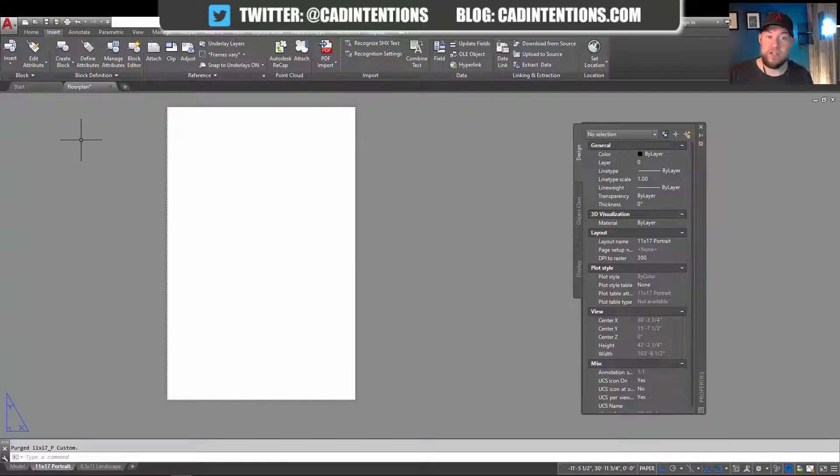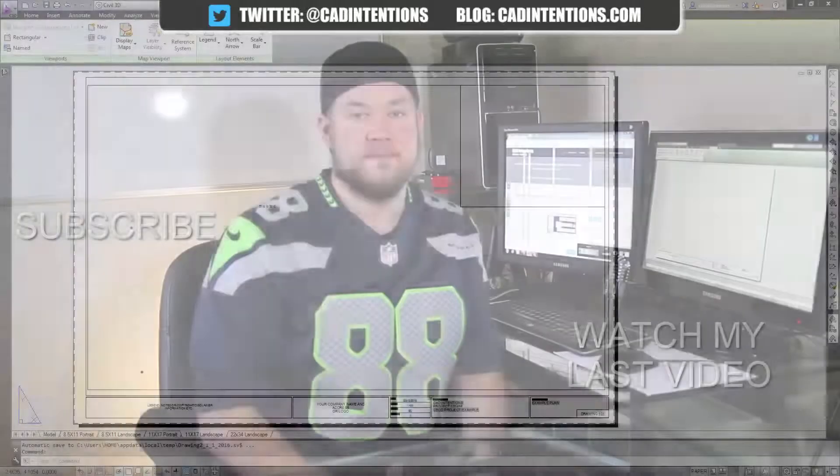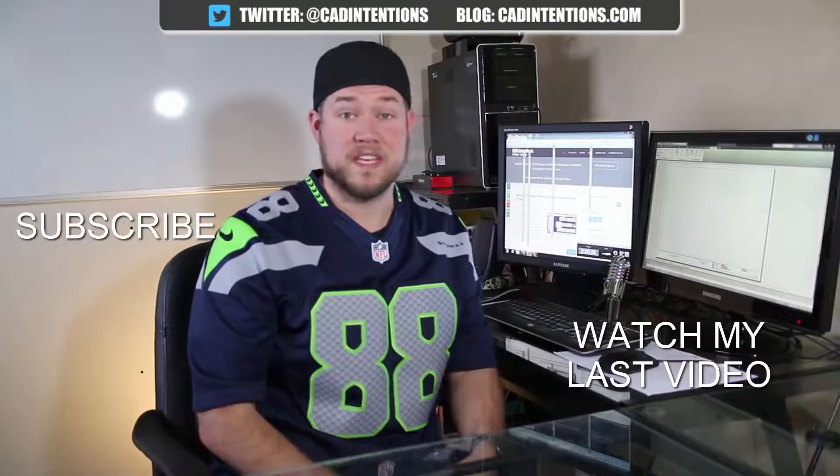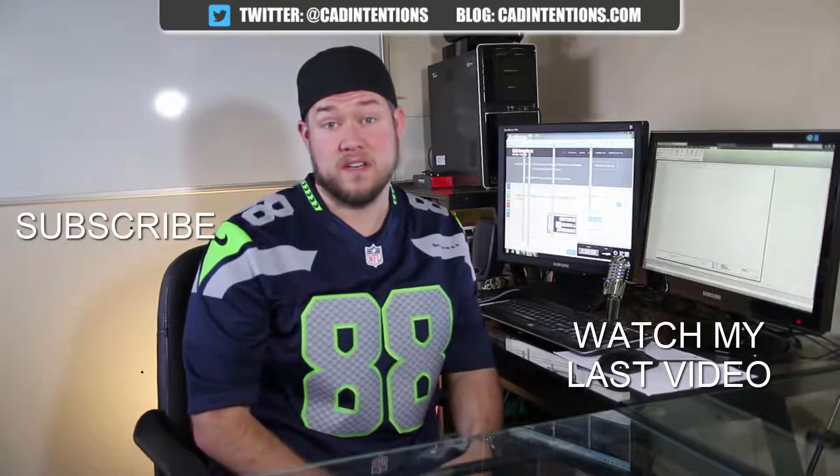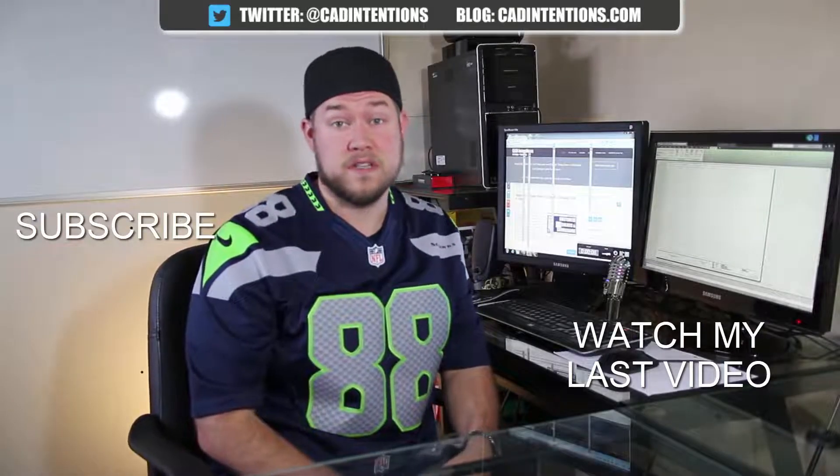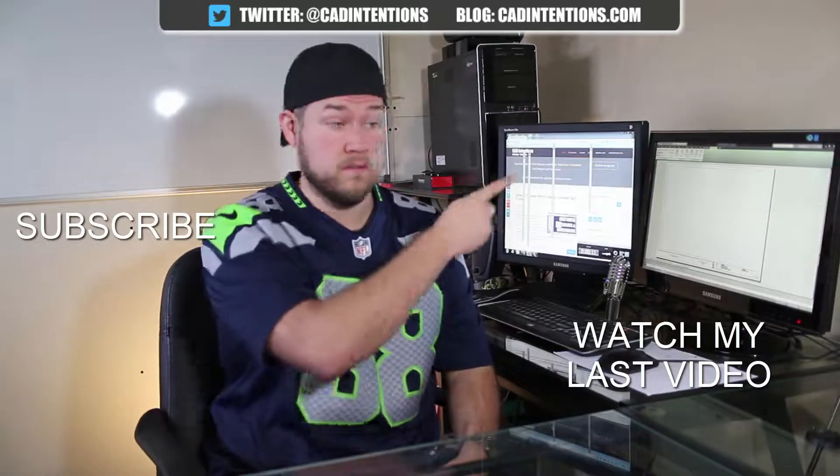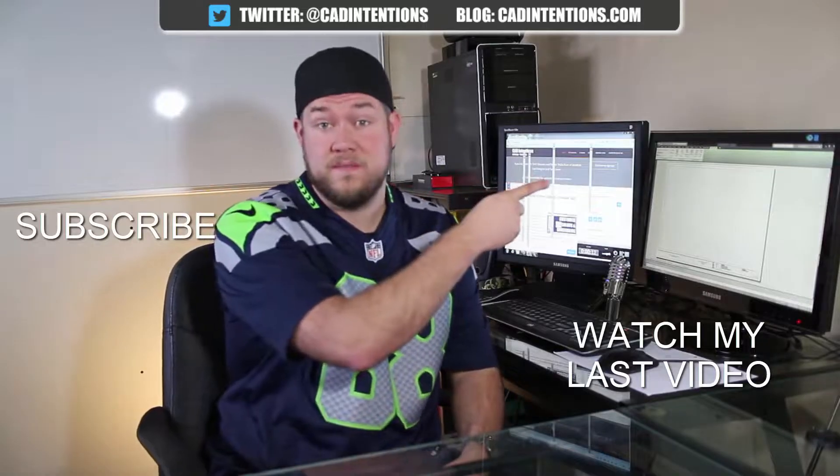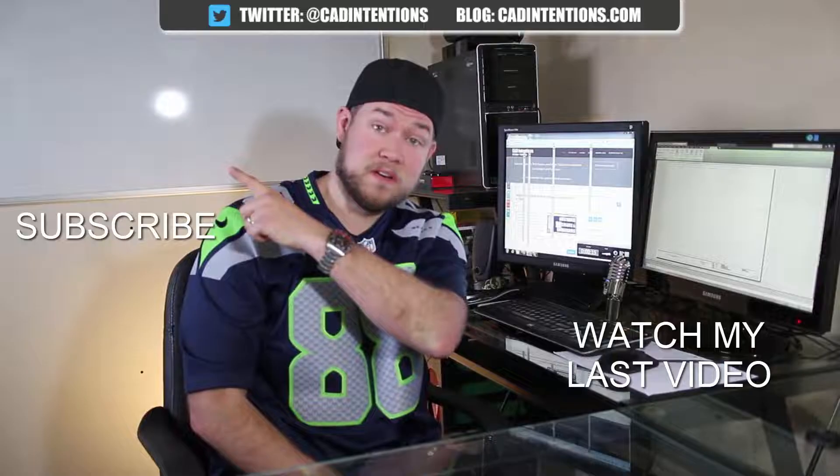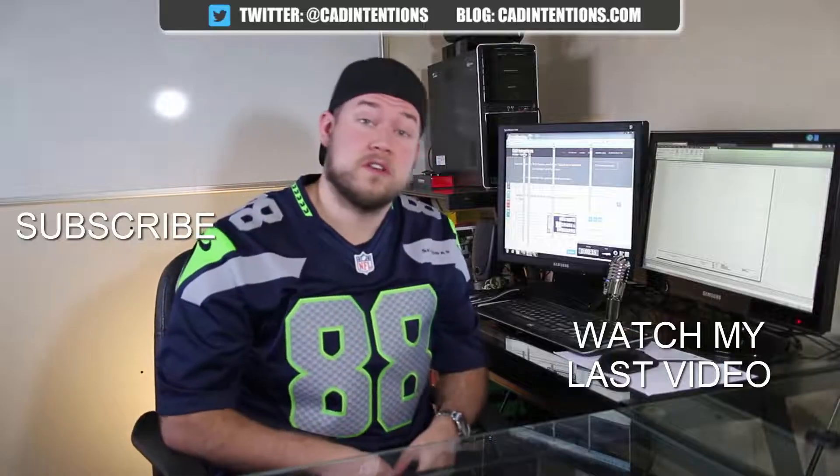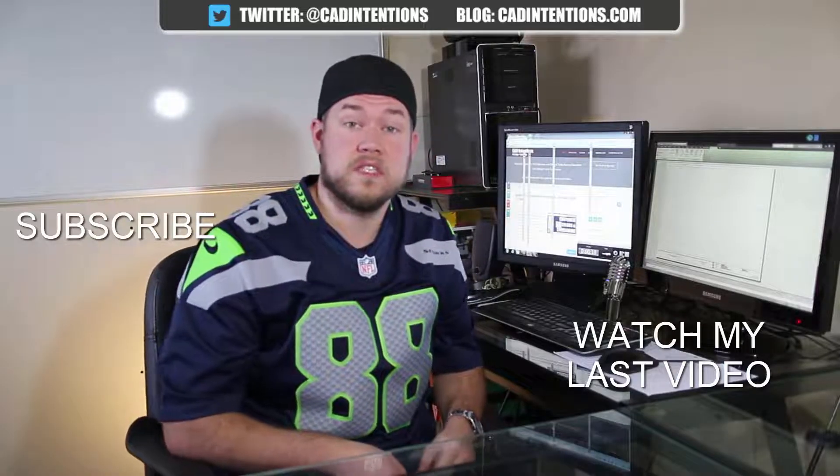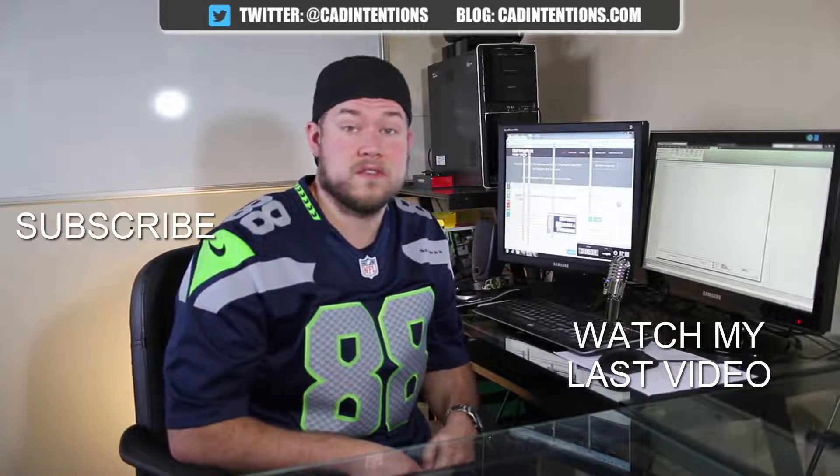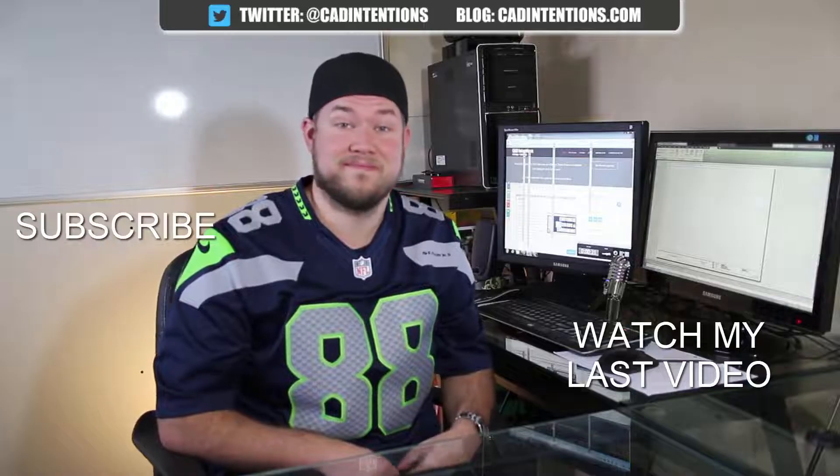Thanks for watching. Have a good one. Cheers. Thanks for watching the video. Hope you guys enjoyed it. Be sure to check out my last video right here. And don't forget to subscribe up here to make sure you're up to date and you see all my new videos. Thanks again. Cheers.